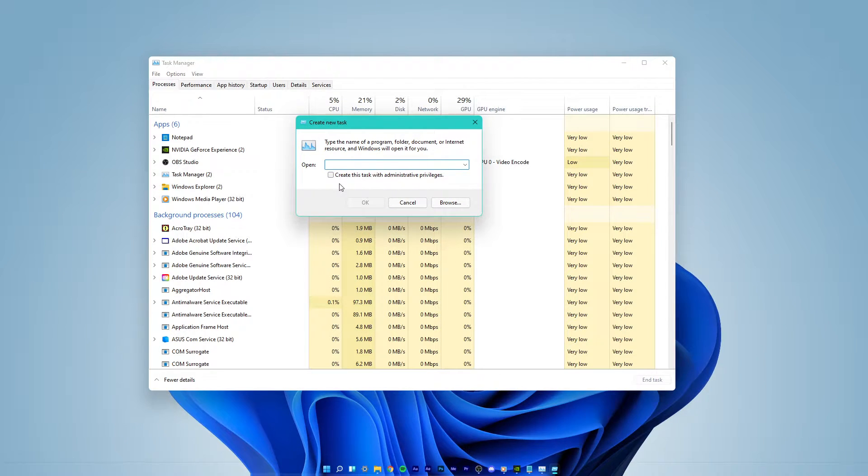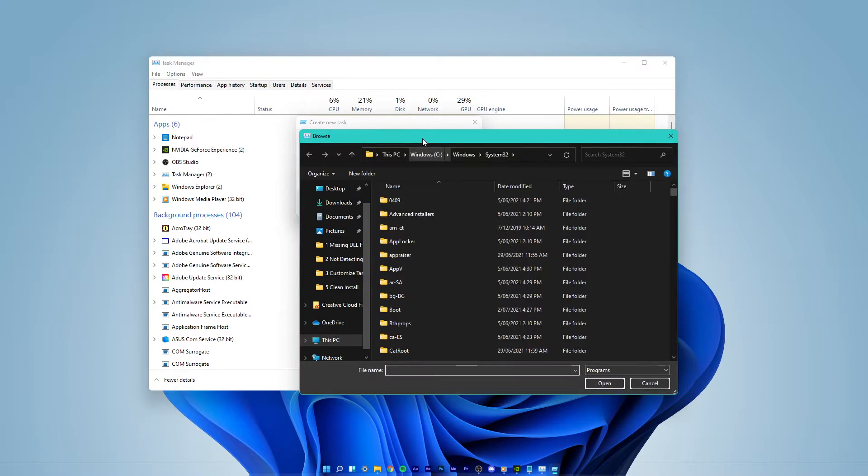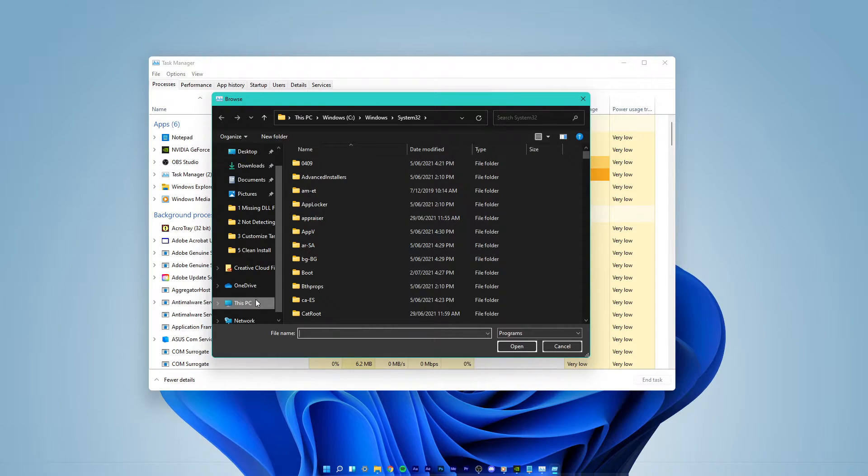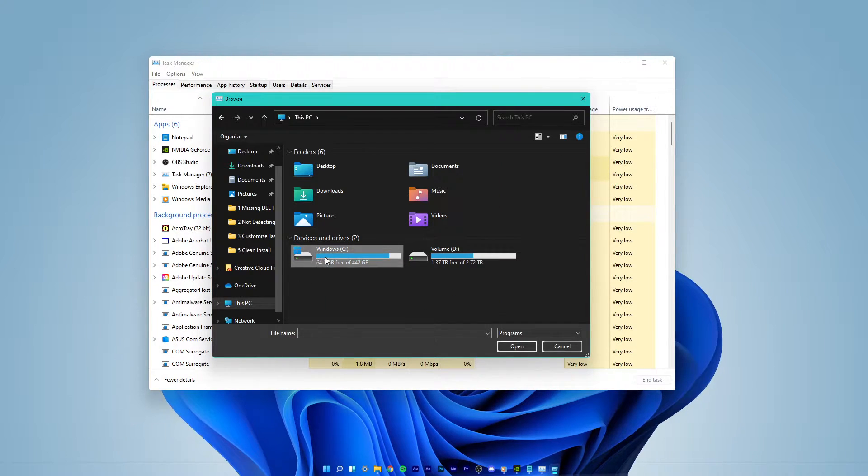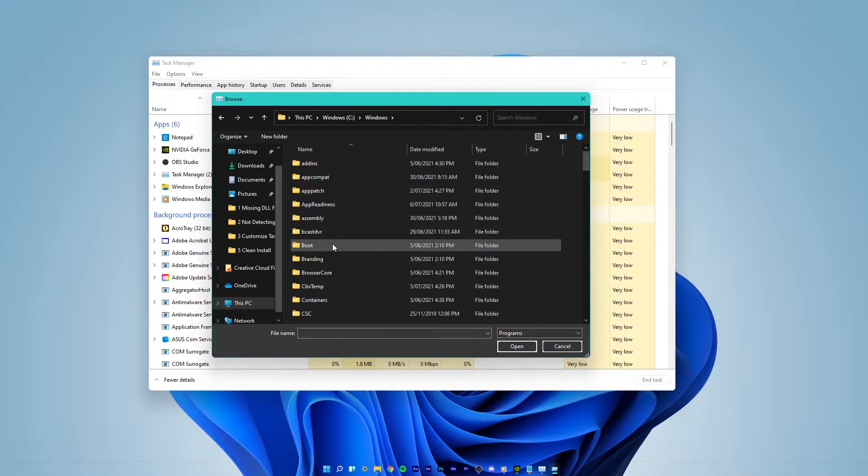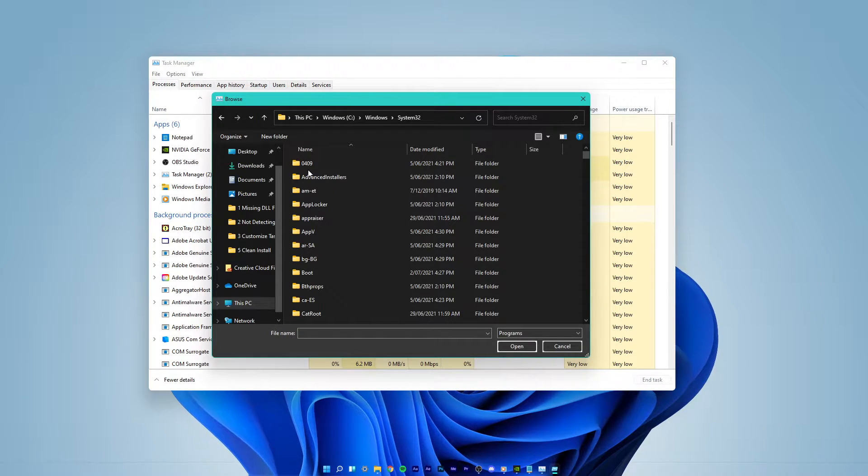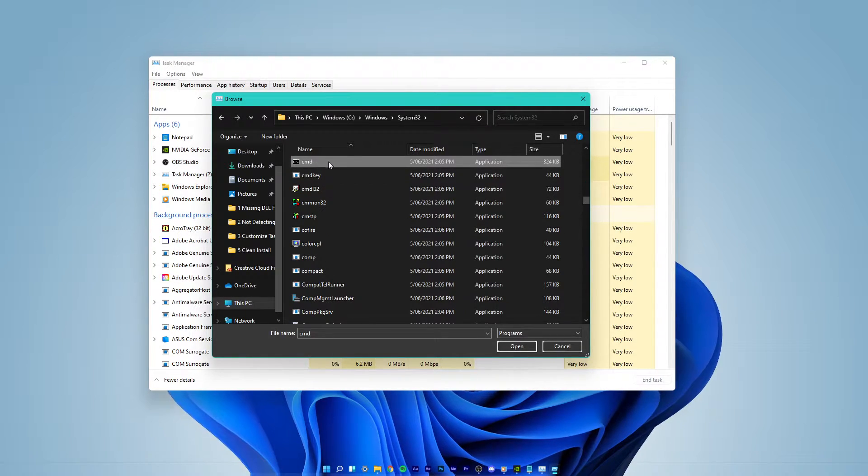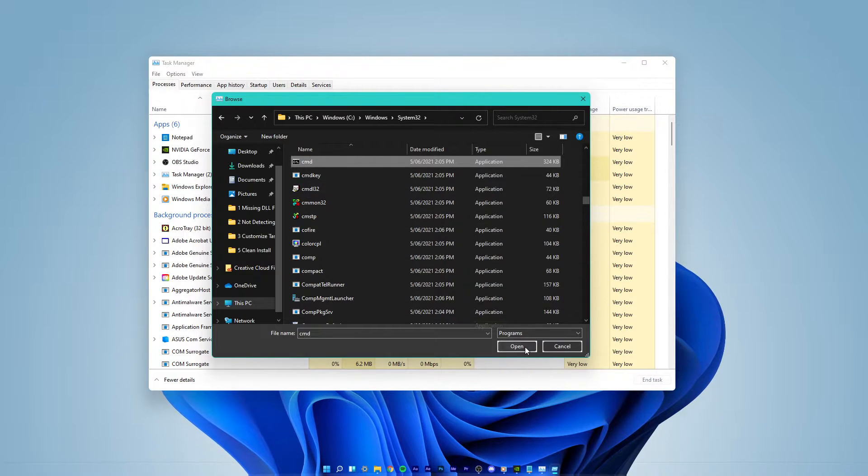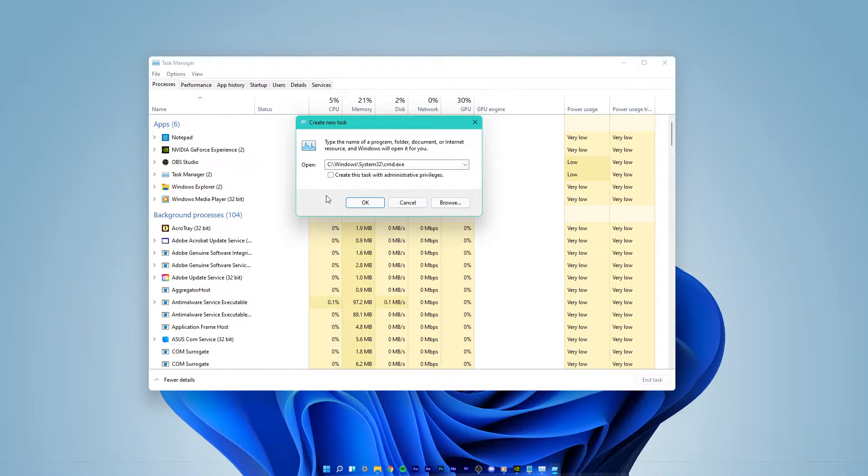Here select Browse. Your File Explorer will open up. Navigate to your C drive, Windows, System32, and here find the CMD application. Next, click on Open.